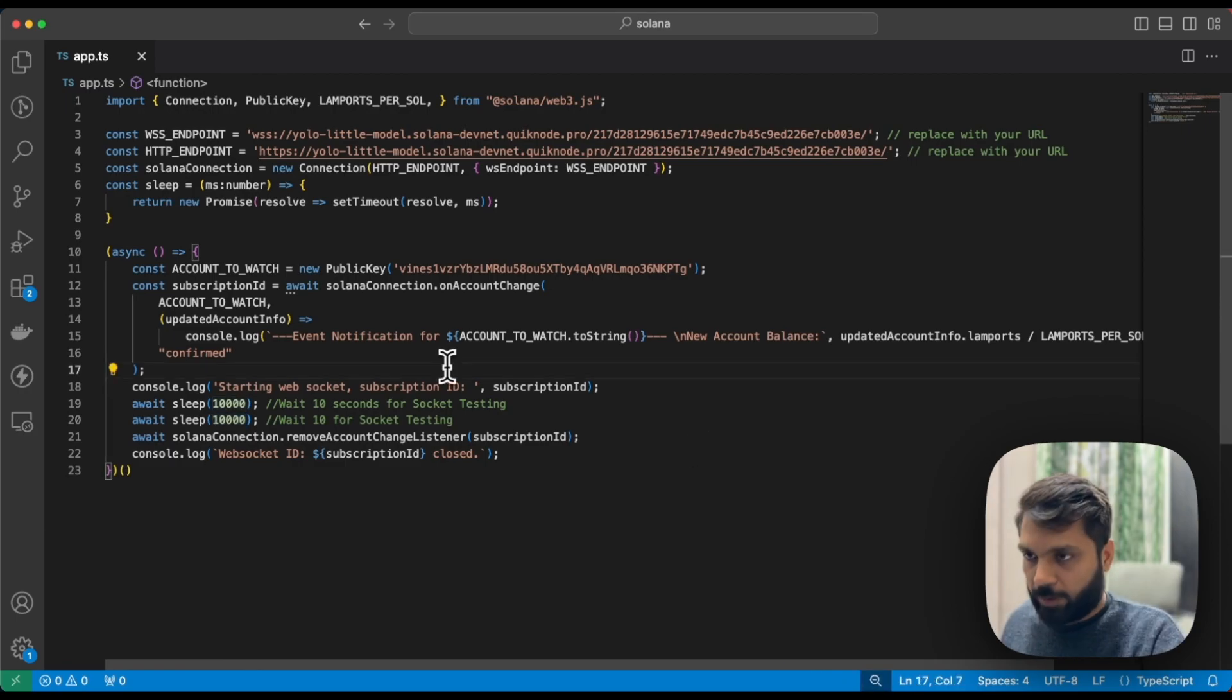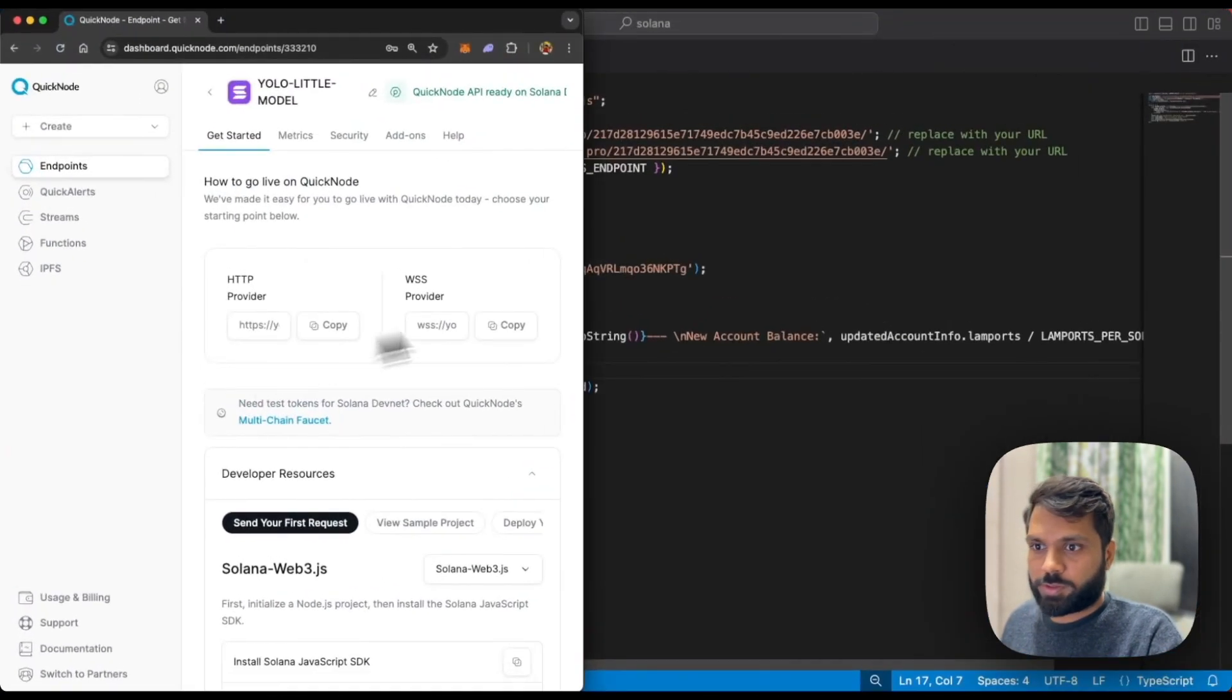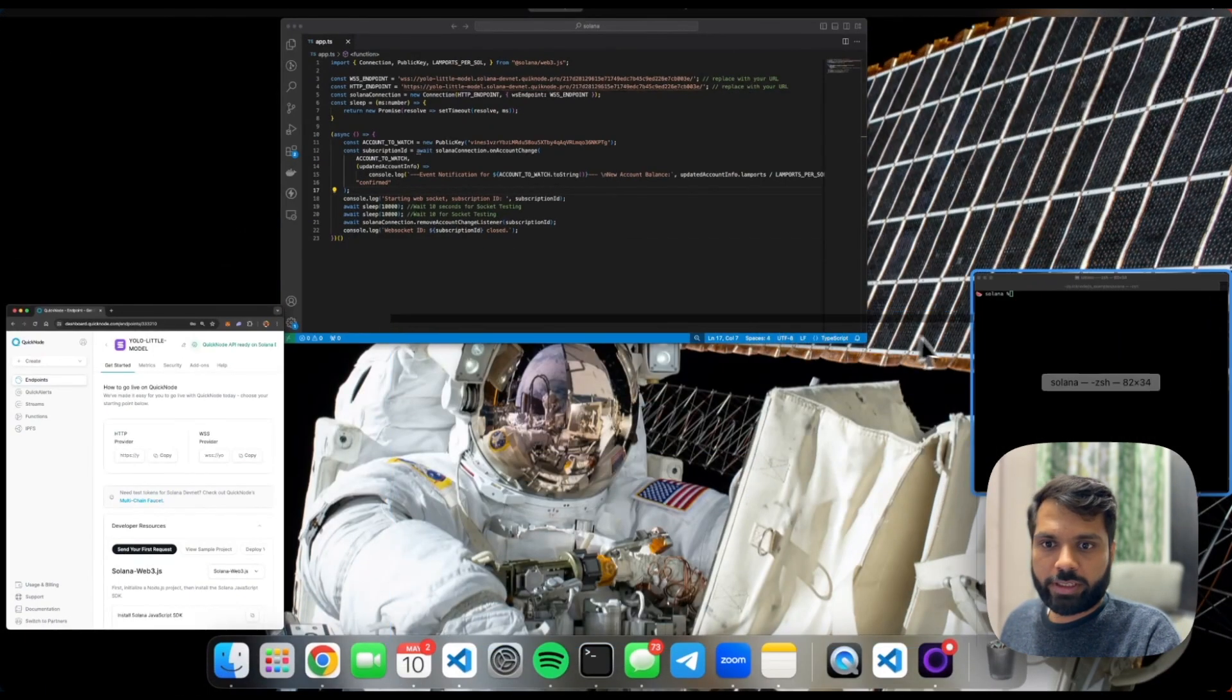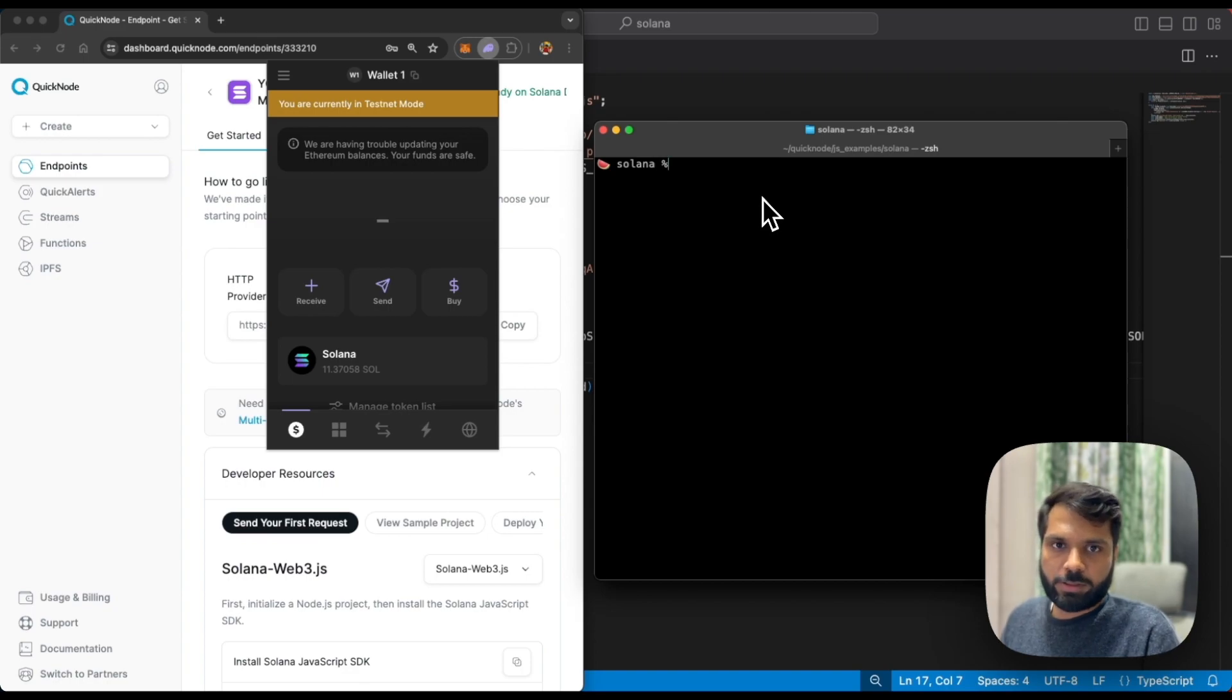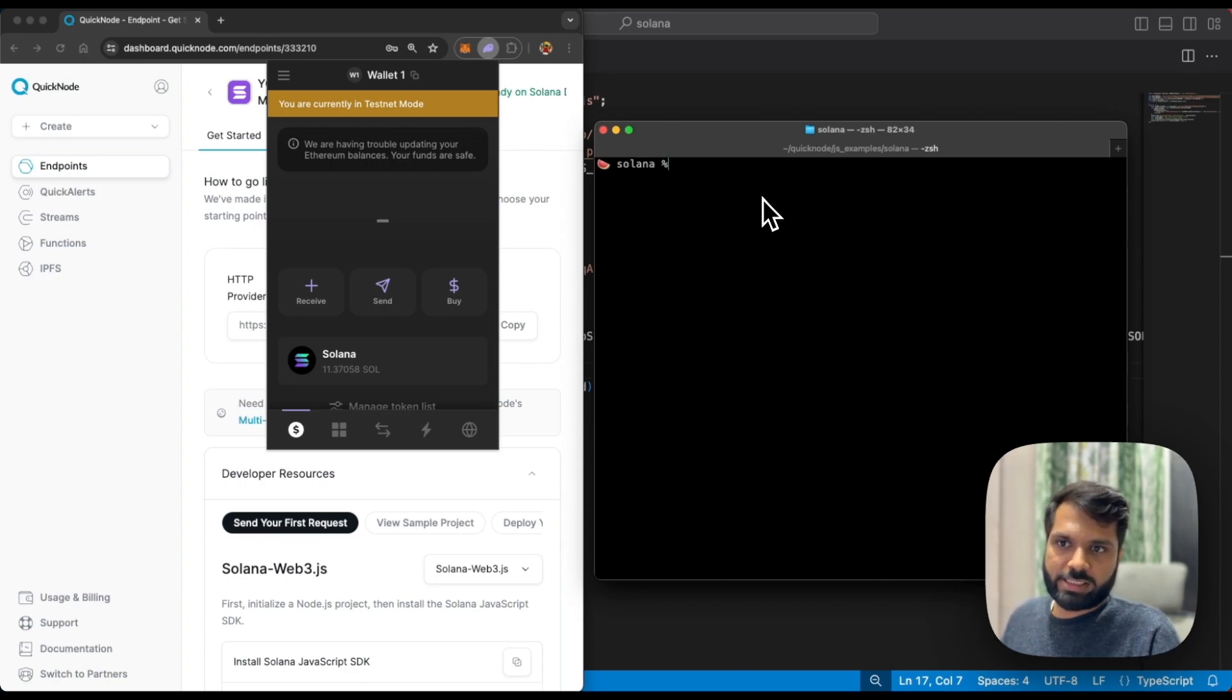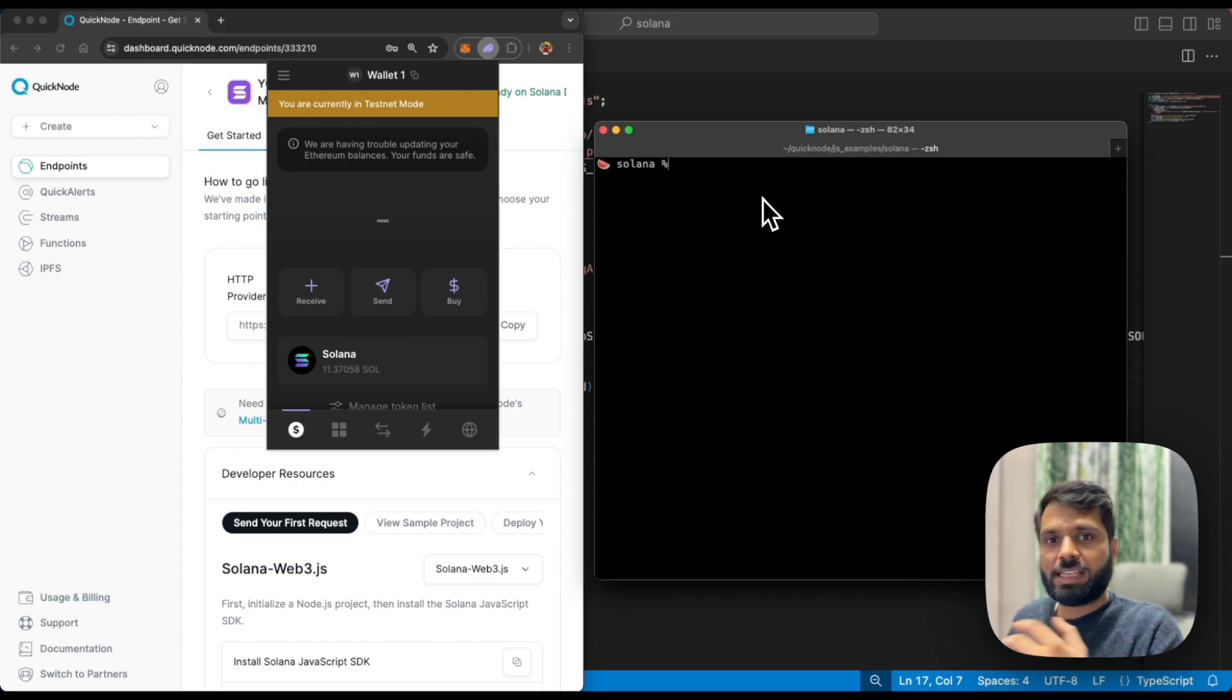Now let's run the script. The websocket connection is listening for any changes for that particular account.